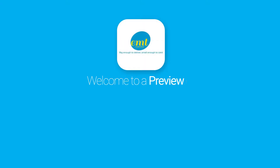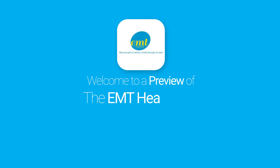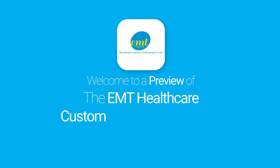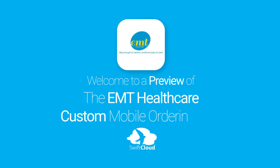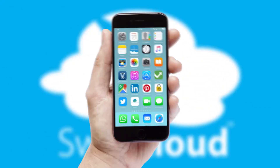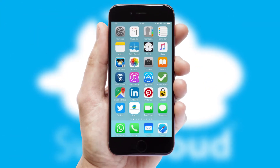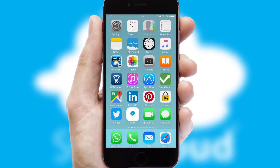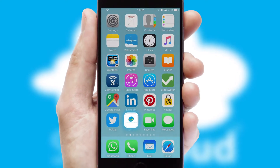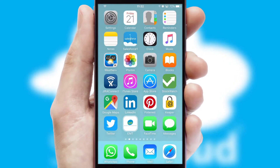Welcome to a preview of the custom mobile ordering app prepared especially for you. This is a branded app for your customers. It comes fully integrated with web ordering and includes a tablet app for your sales team.